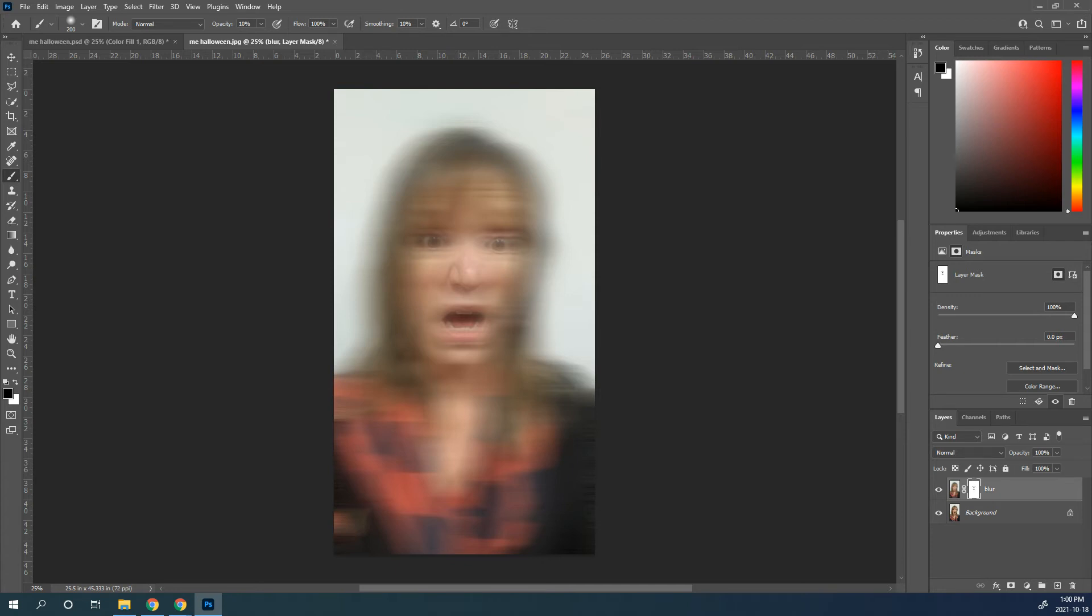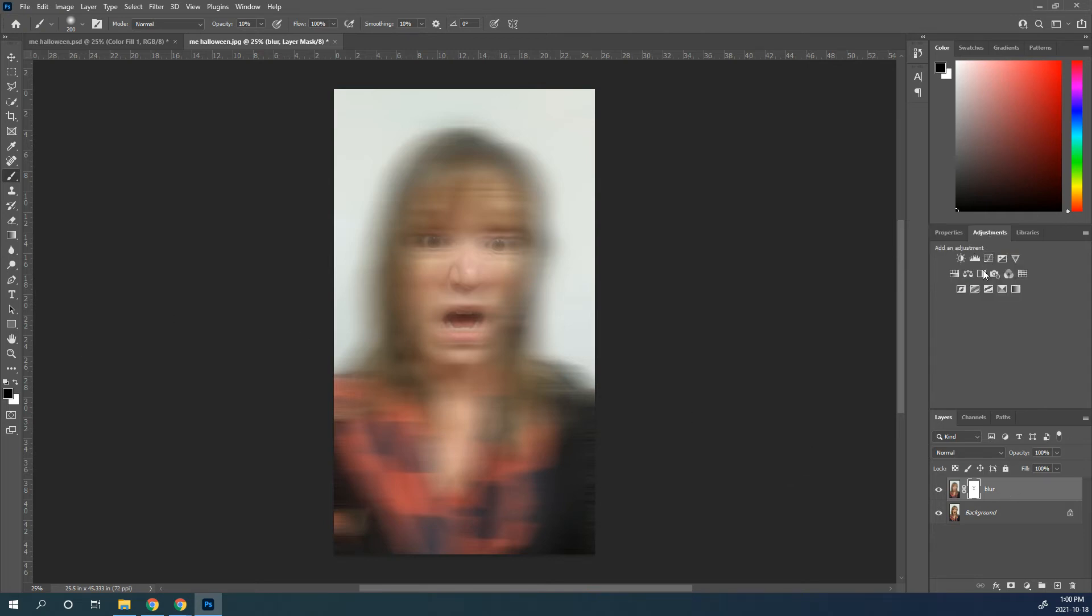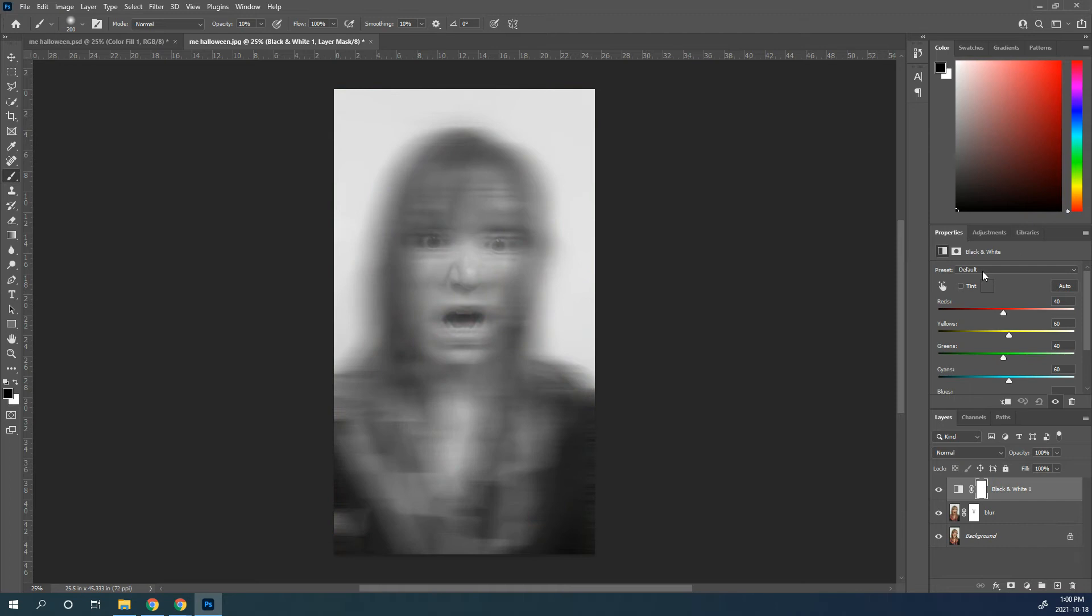And once you've got that done, now I want to change this thing to a black and white. So I'm going to add an adjustment for a black and white. And now you can see what it's done. It's changed to black and white.